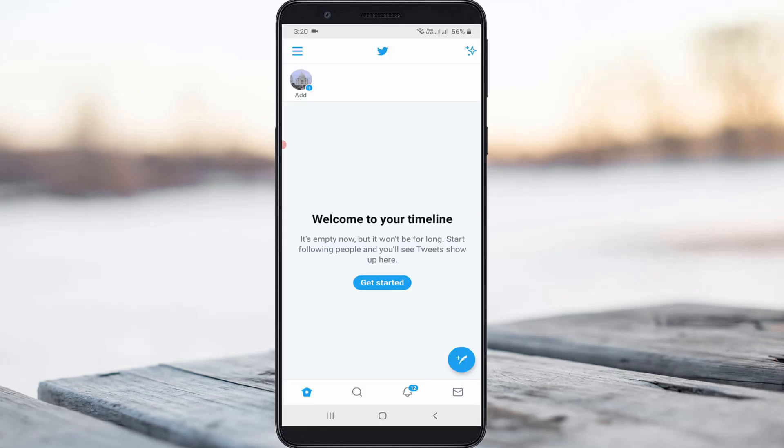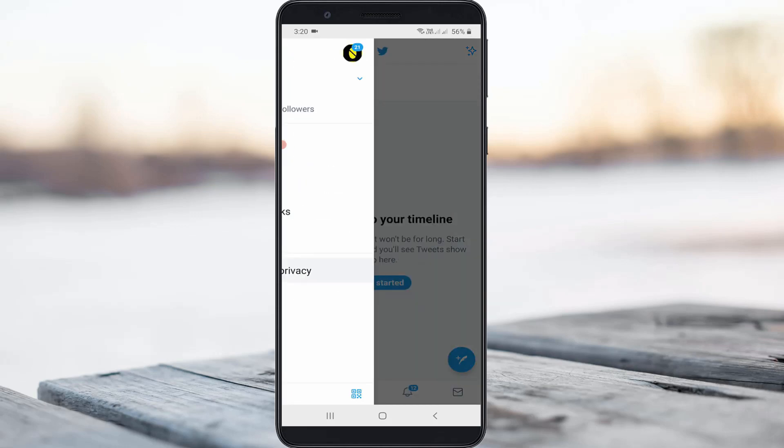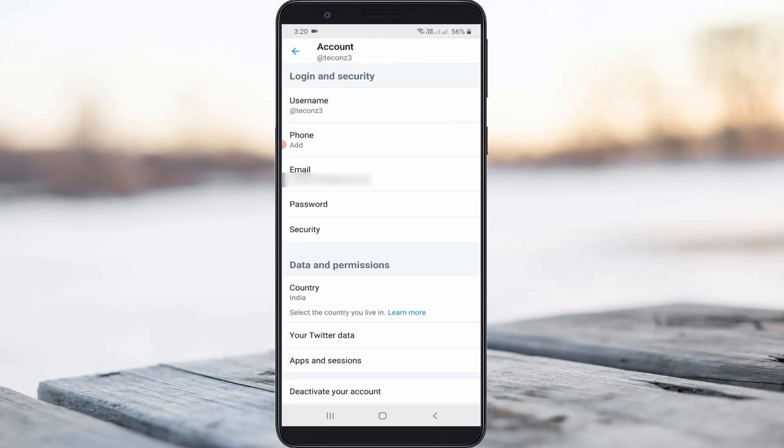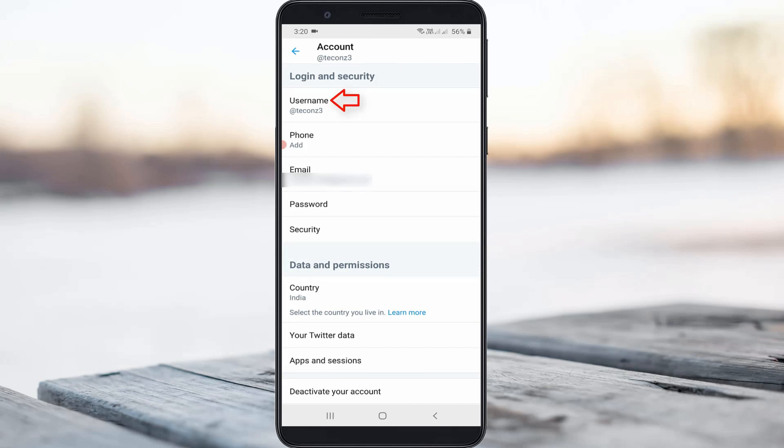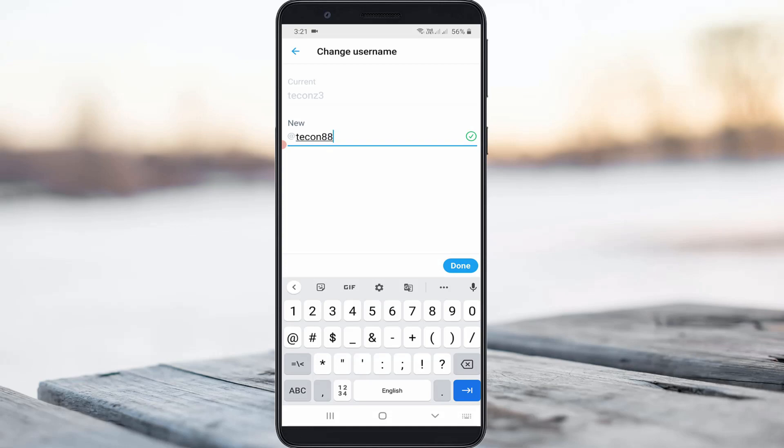Here you can press that horizontal three lines icon and then go to settings and privacy. Same way, you can access your account settings and then get to your username section. Just tap on this username and then search your new username. Once you find your favorite suggestion, click to save these changes.